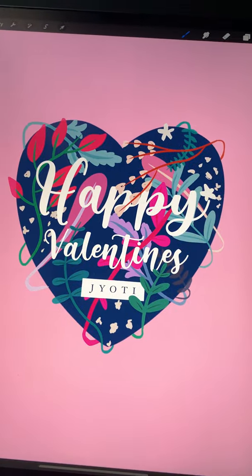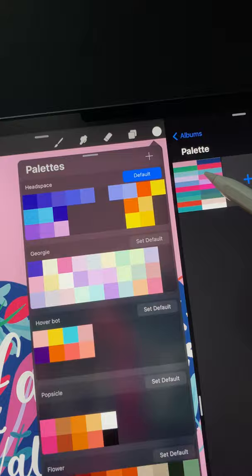Here's how you can draw a Valentine's Day card in Procreate. Step 1: Use this color palette. Pause the video, take a screenshot, and create a new palette from this image.